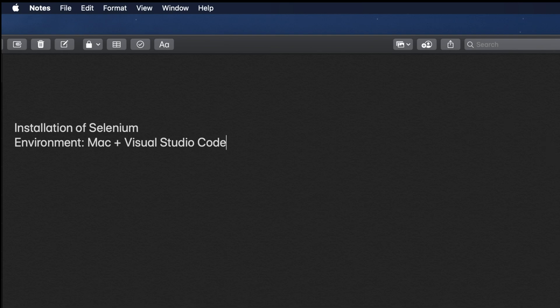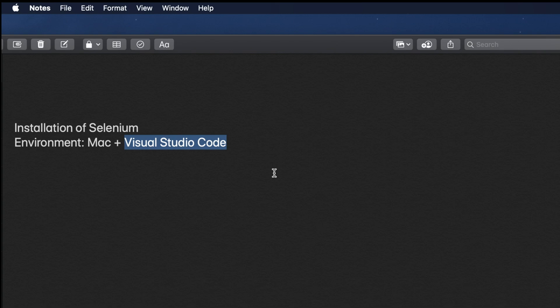In this video we will see how to install Selenium. We will use a Mac environment with Visual Studio Code and a virtual environment. If you are using other software like PyCharm or a different environment like Windows, please check my other video tutorials. This video is dedicated to Mac computer and Visual Studio Code with a virtual environment.